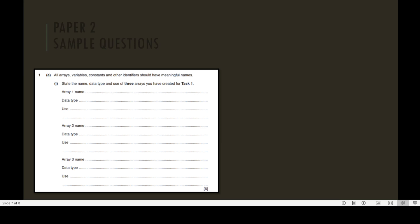Array 1: Write down the name of the array, data type of the array, and the use of this array. Array 2: Write down the name of array 2, data type for array 2, and the use of array 2. Similarly, write down the name of the third array, data type of the third array, and the use of the third array. This question consists of six marks.